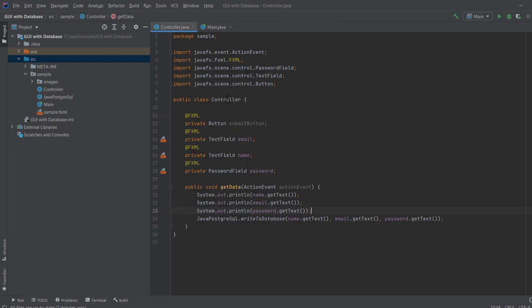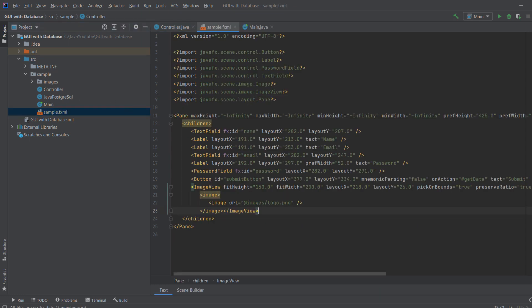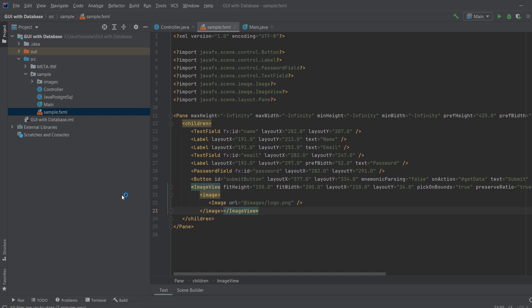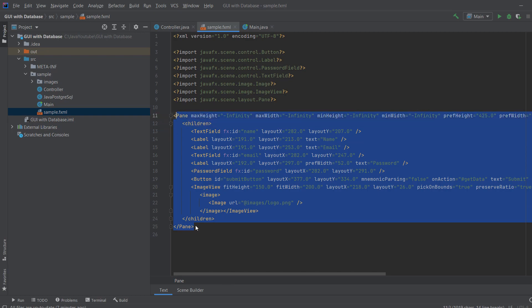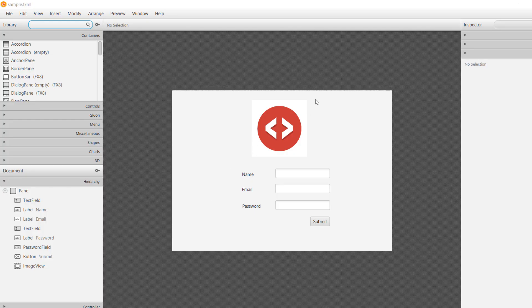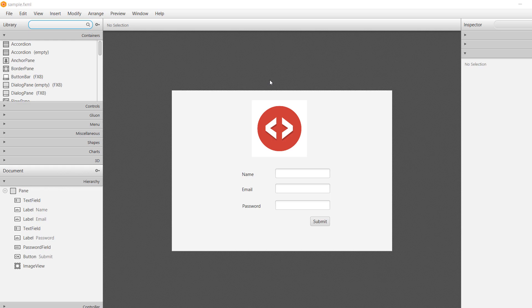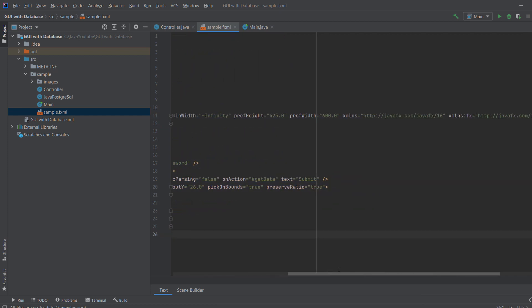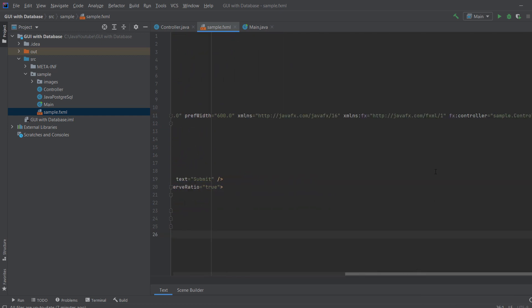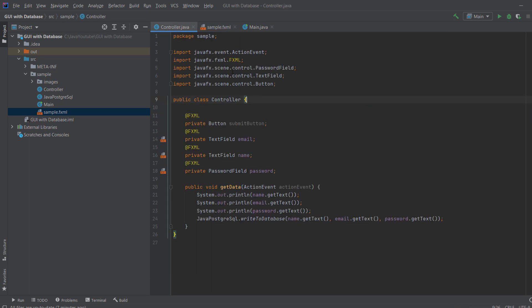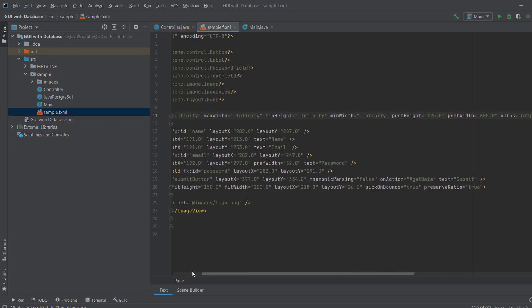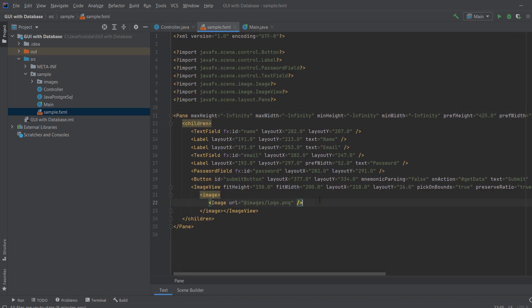And in controller, what controller is basically, it connects this sample fxml. As you can see, when I run the scene builder, you will see the visual representation of this code over here. As you can see, this is the login form. So this scene builder actually writes to here. And if I scroll over here, you see fxcontroller, it's sample.controller. And this is this class. So this class is used to connect to this graphical user interface.